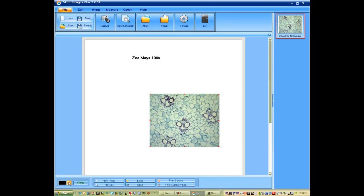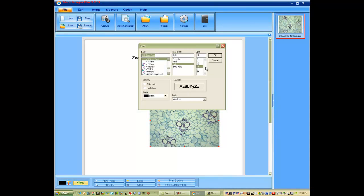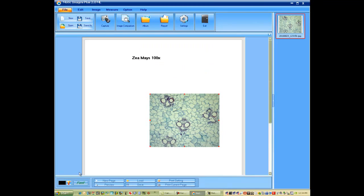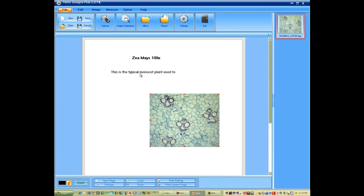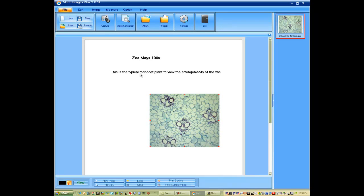And we'd like to open up another text box. Change our font back to a normal script. Say OK. Open up our text. This is the typical monocot plant used to view the arrangements of the vascular bundles.